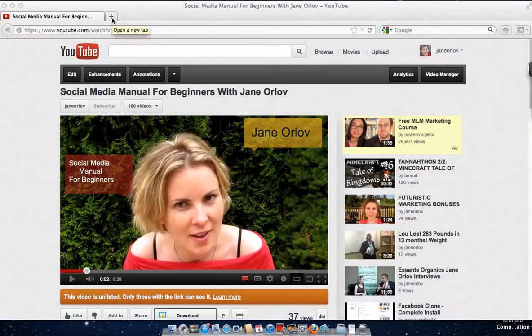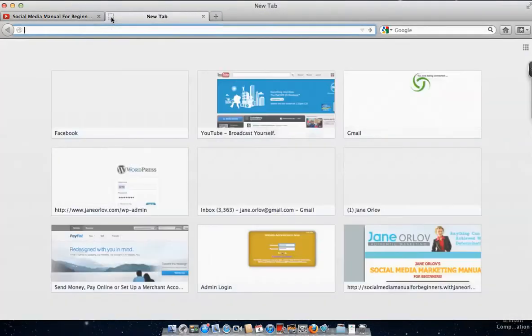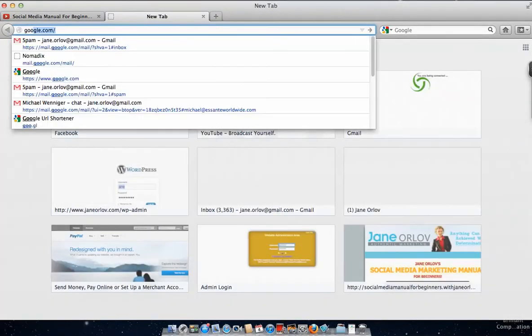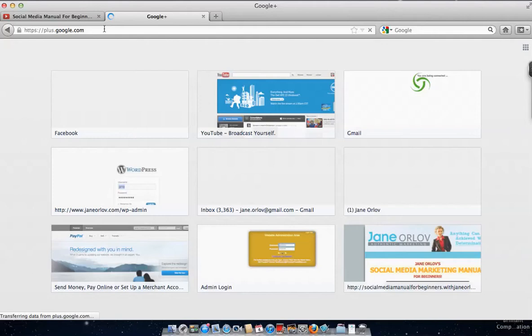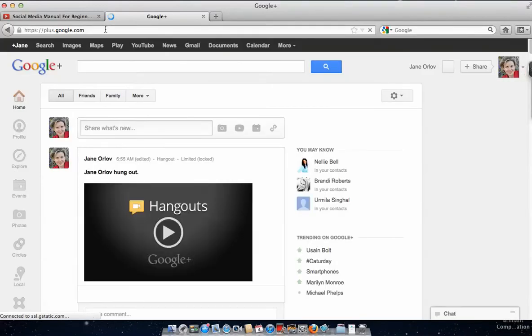What you need to do is have a YouTube account, which is free to set up — same as Gmail and Google+. Go to google.com/plus, click enter, and sign in.